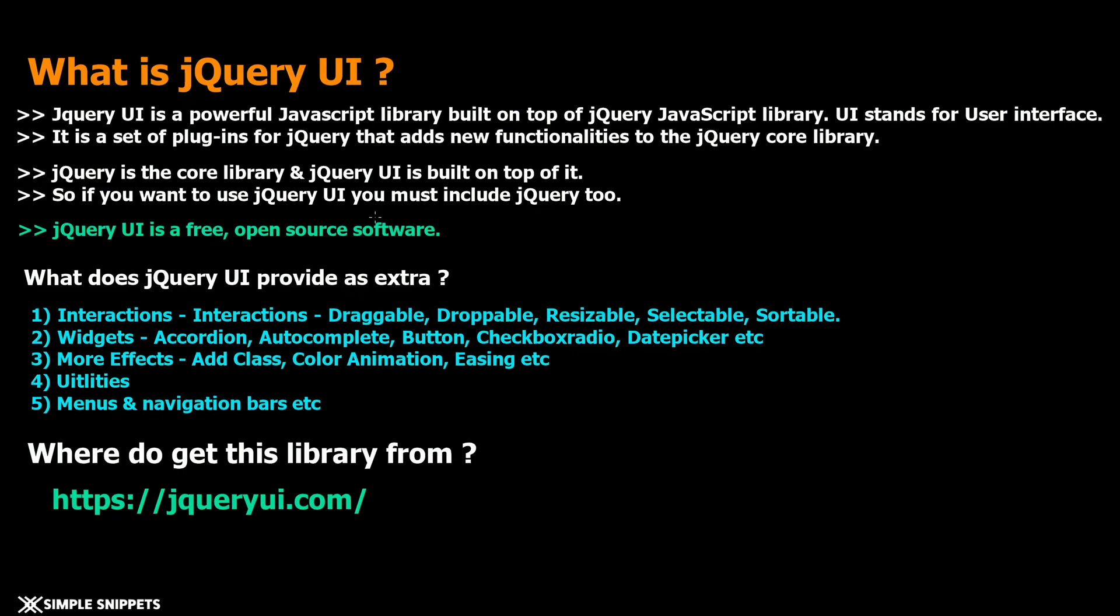I thought let's take this to the next level because as we move ahead, jQuery UI is also a framework or library which is used a lot in practical scenarios. Since this tutorial series is all about getting practical knowledge, I thought let's include jQuery UI also, at least the fundamentals.